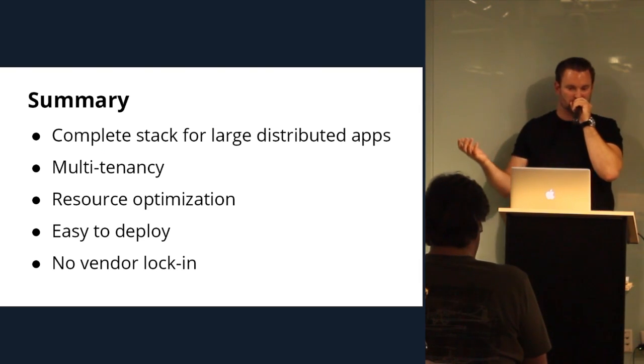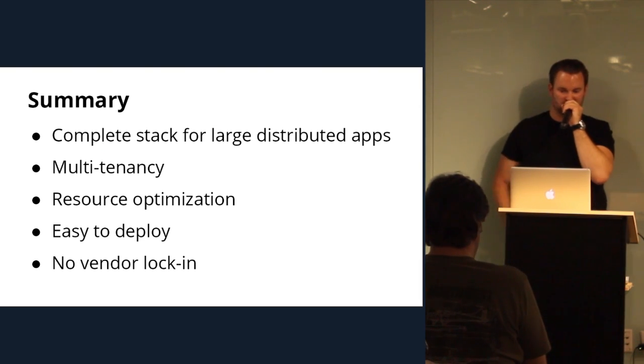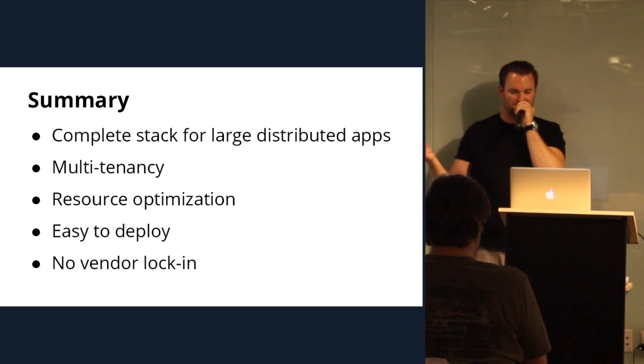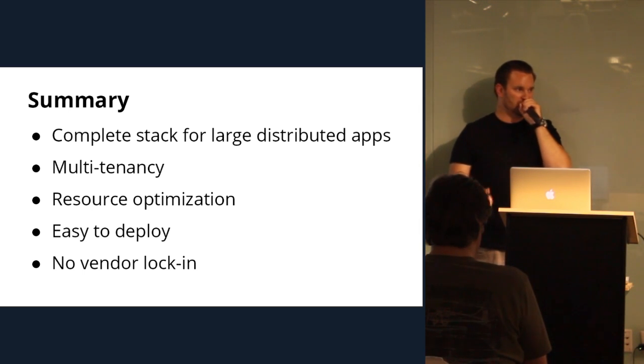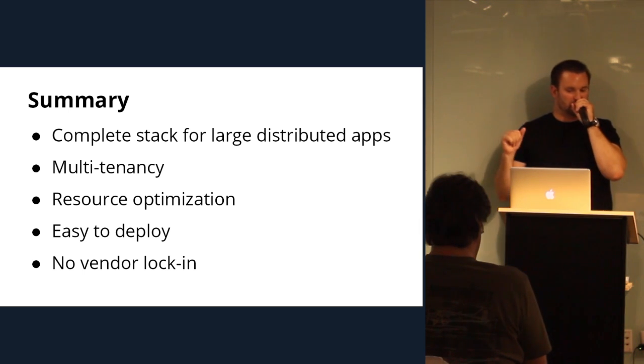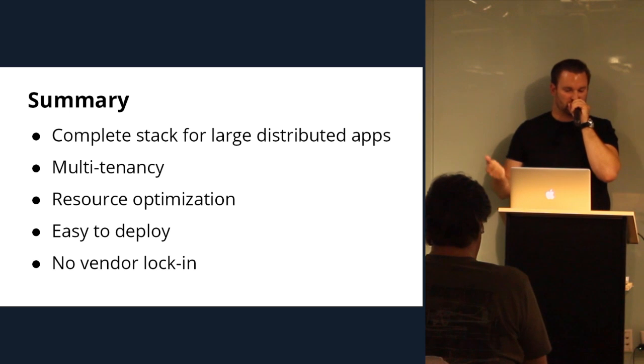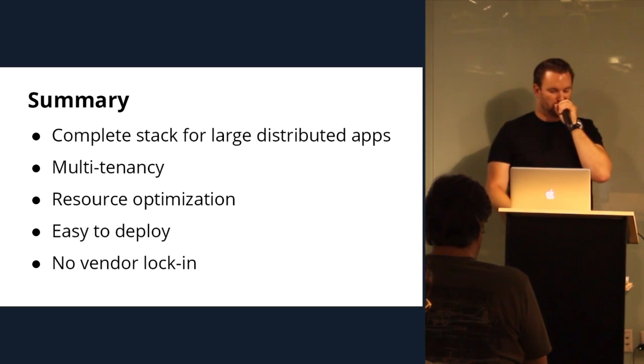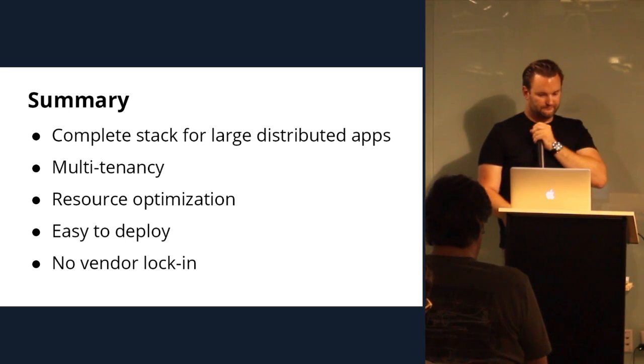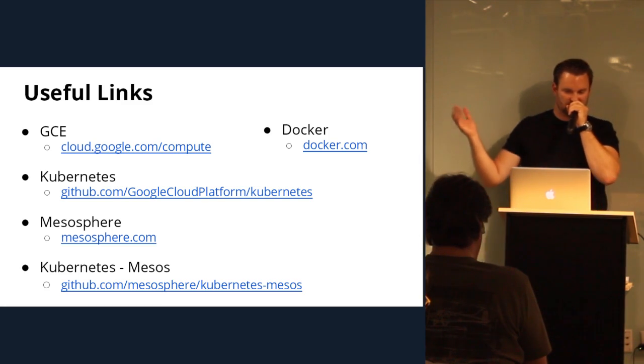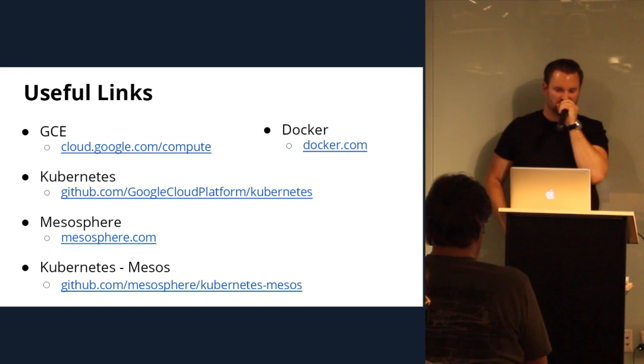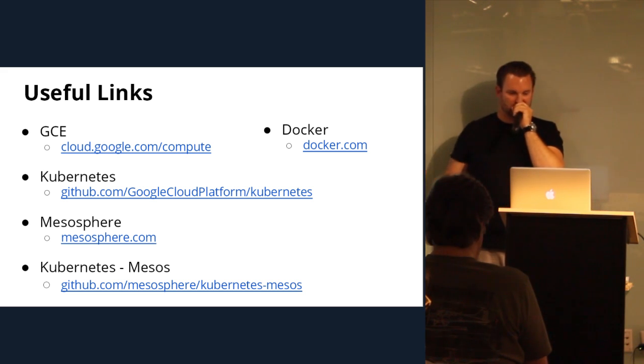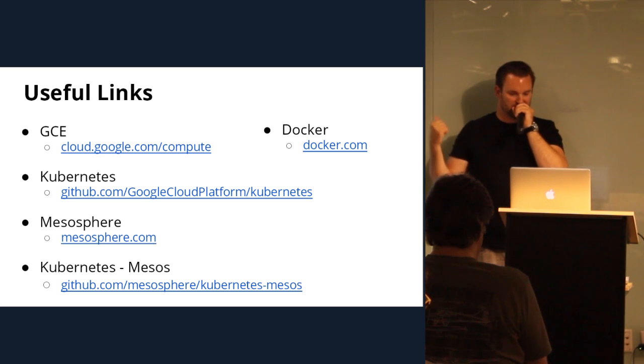So, in summary, you can build a complete stack for large distributed apps. You truly have multi-tenancy and really good resource optimization. And it's easy to deploy with no vendor lock-in. So, these are just some links. Obviously, GCE, Kubernetes, Mesosphere, and then the Kubernetes on Mesos framework. Which is still in heavy active development. We have a strategic partnership with Google to try to provide this. And obviously being able to run on-premise or even in your own cloud provider that's not GCE and test things out and know that you're doing it in a way that will run really well on GCE. It's pretty powerful for a lot of start-ups and smaller organizations. And some photo credits because I don't like to just take photos.